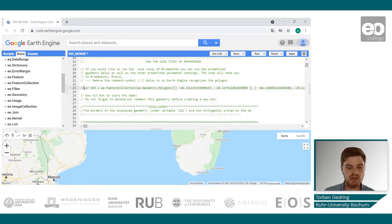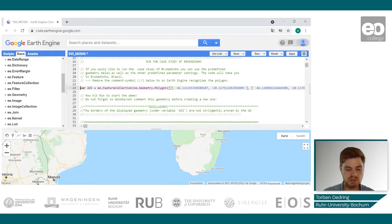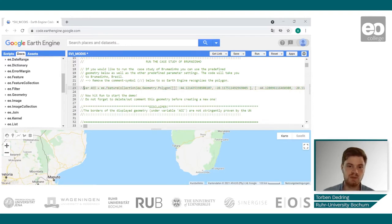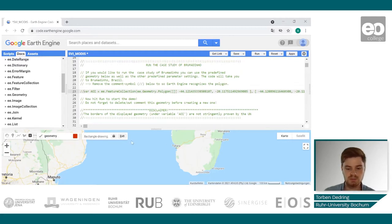If you just want to try out this script, you could run the demo and remove the two slash symbols in front of the geometry AOI variable. However, if you want to set up your own area of interest, you can do this by either selecting the polygon tool or the rectangle tool.